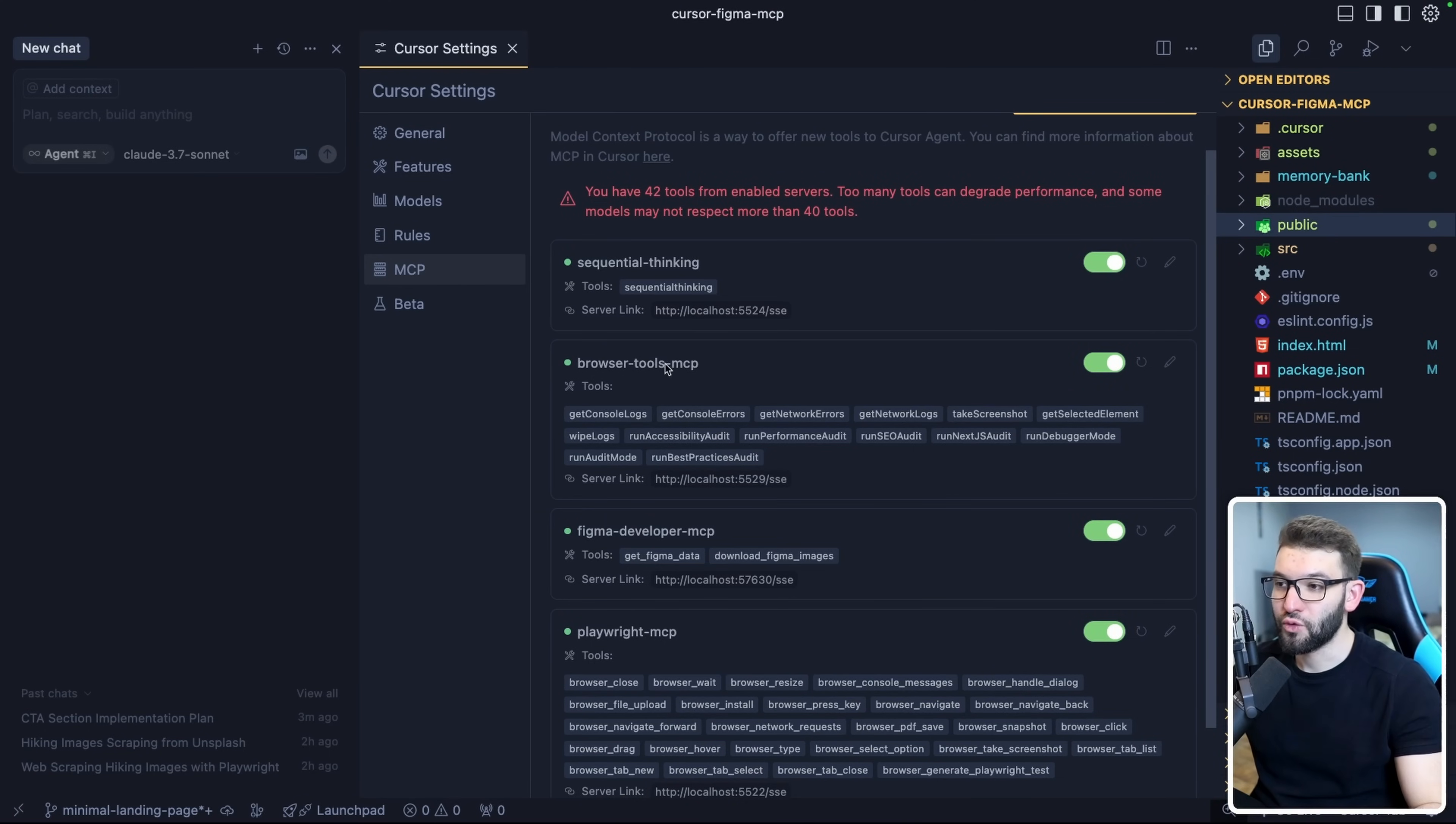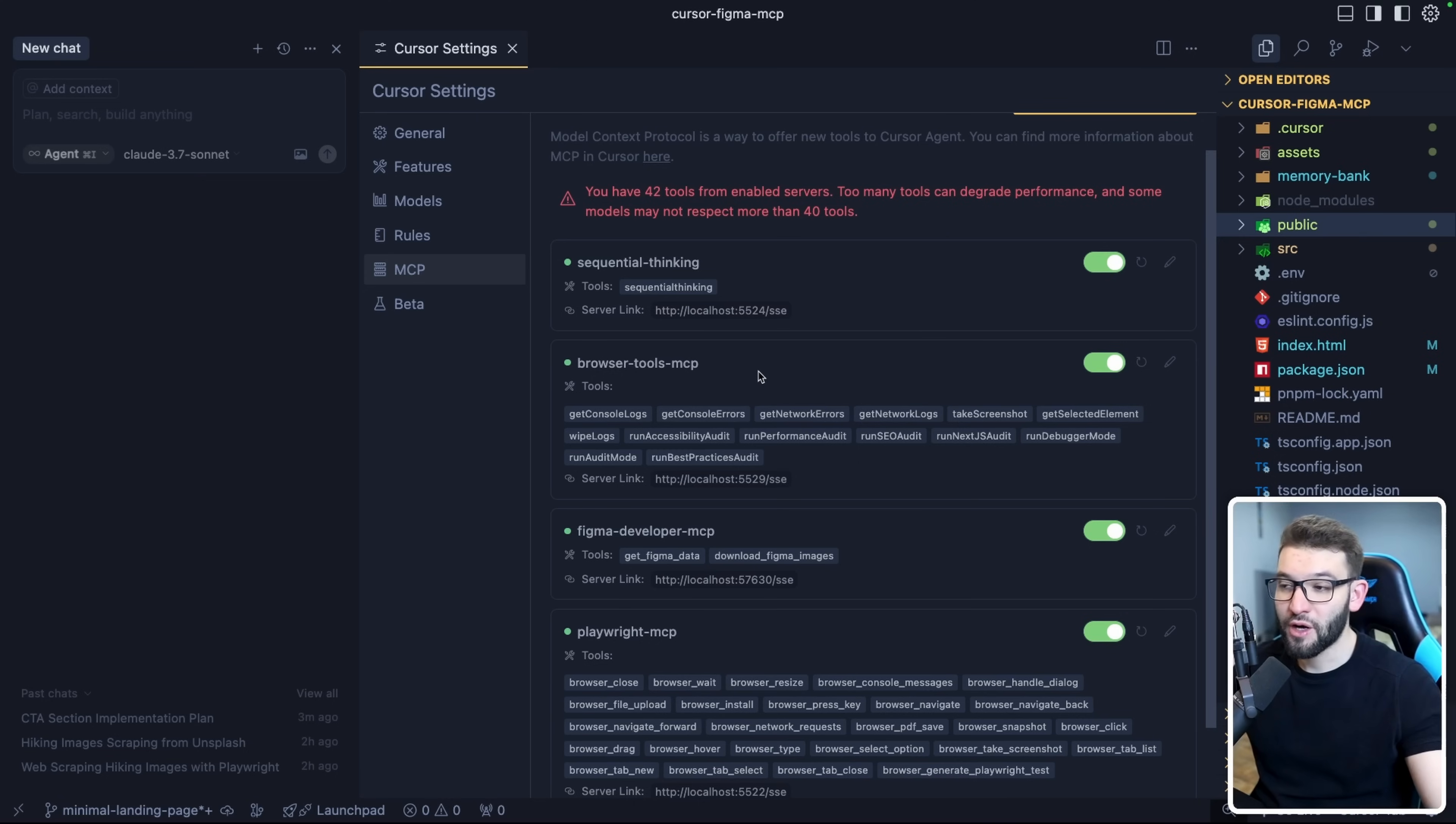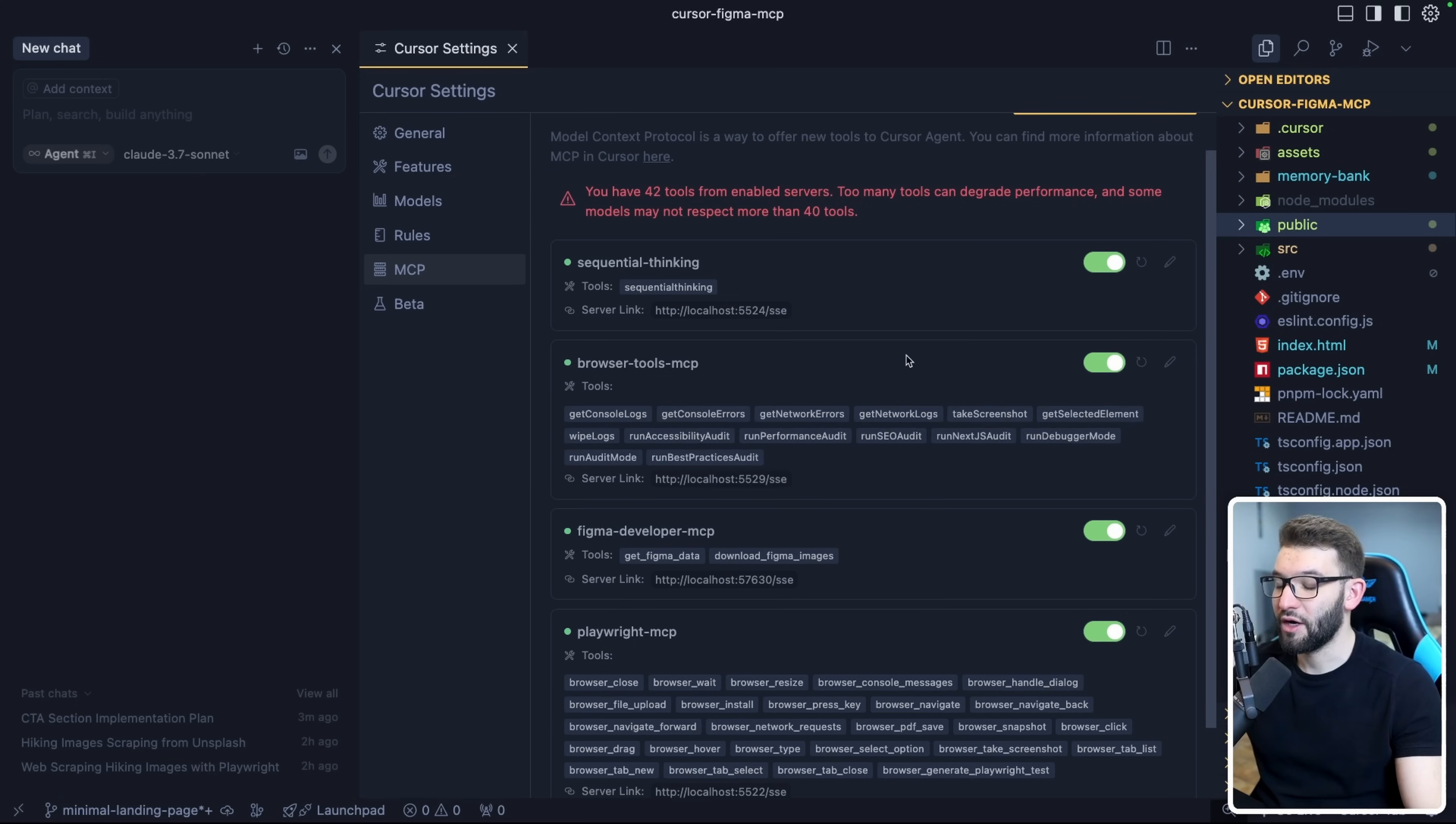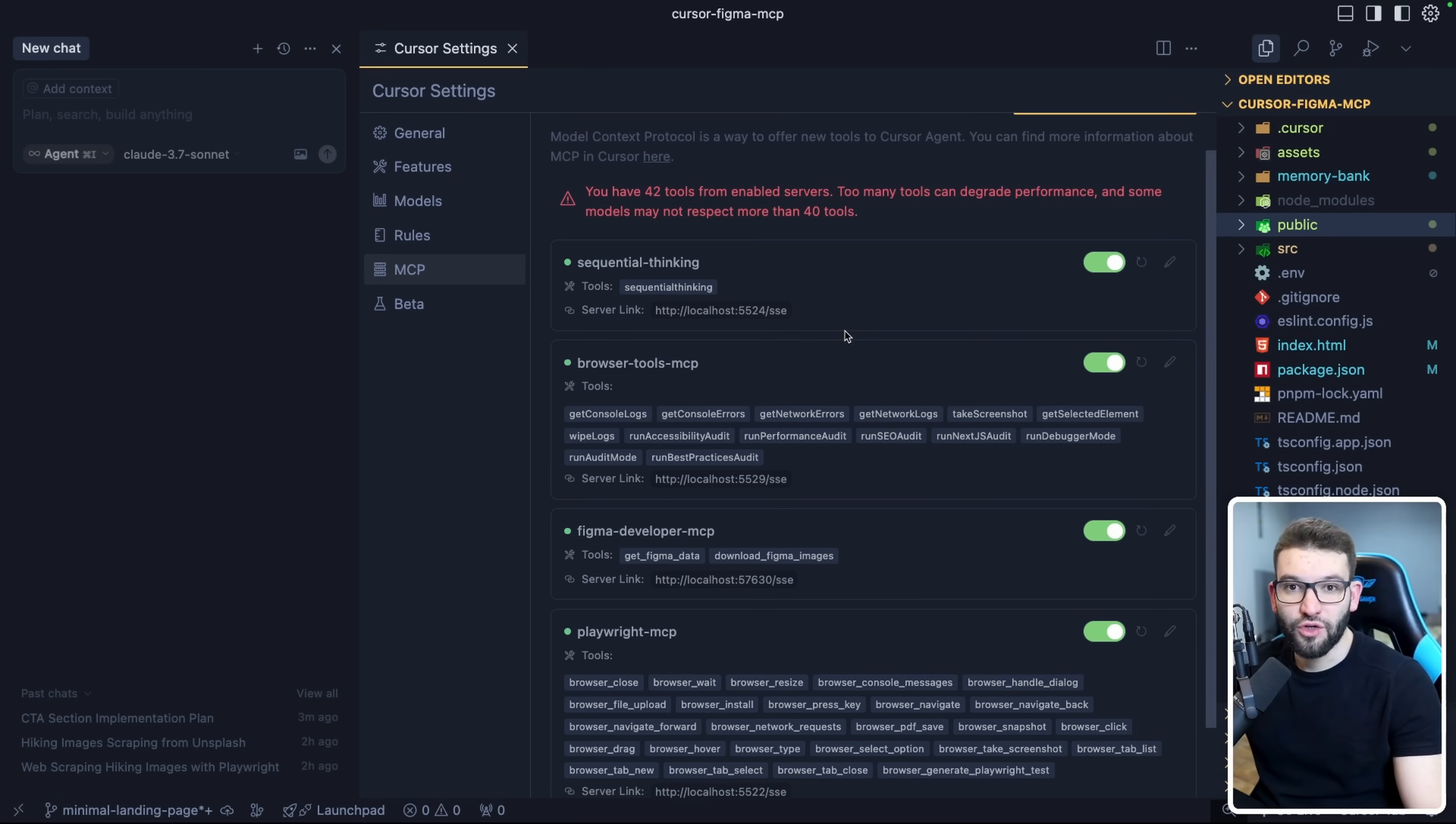Next one in the list is Browser Tools MCP. If you have not heard about Browser Tools before, you're missing out on a lot of cool stuff. Browser Tools actually gives you full interaction and integration between Cursor or your IDE that is LLM powered with your browser, your development focused browser. It gives you the ability to read console logs, read network logs, take screenshots of your webpage to analyze what's going on, get the selected elements, run accessibility audit, performance audits, SEO audit even, and NextGIS audit, which is specifically for NextGIS application, and many, many tools.